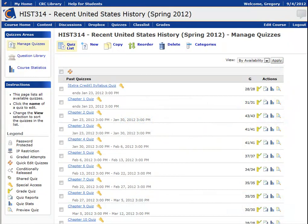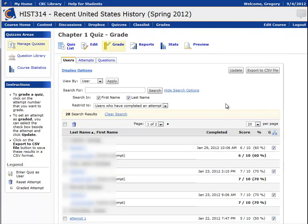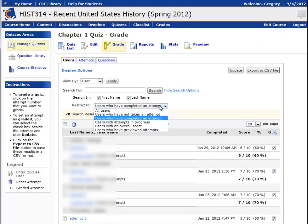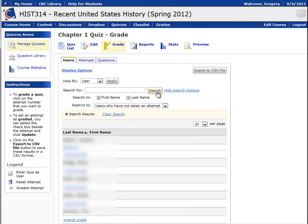This video shows how to contact all the students in a class that have not yet taken a particular quiz. I can't do that from the quiz grade page, because if I click on the icon to grade the attempts, and even if I limit the users who have not taken an attempt in the search field, there is not a place to email all these students from one screen.